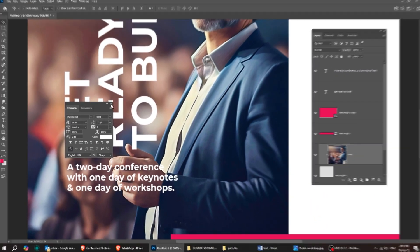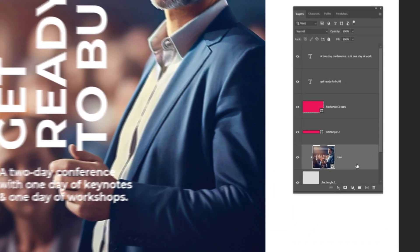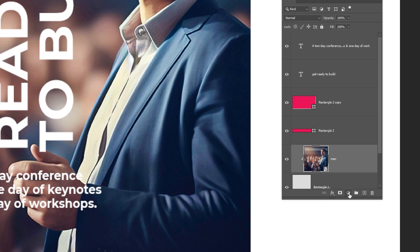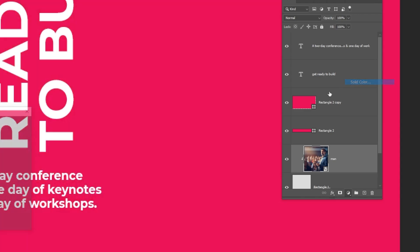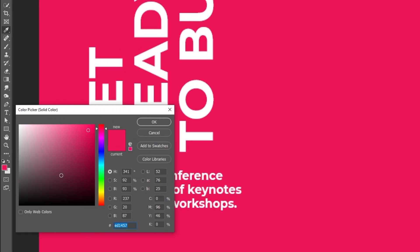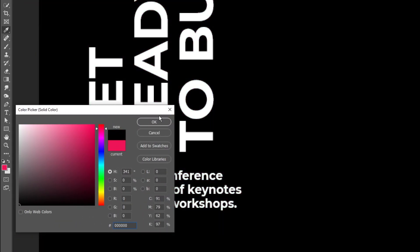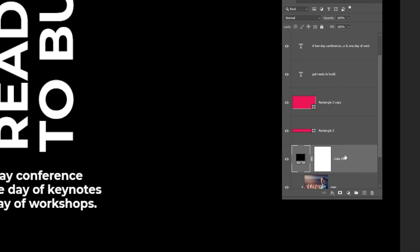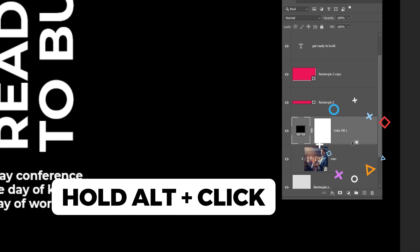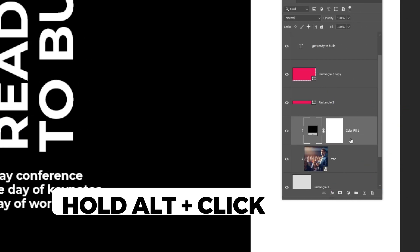Now let's add a solid color on top of the image to make the text easier to read. Hold Alt and click here to create a clipping mask.